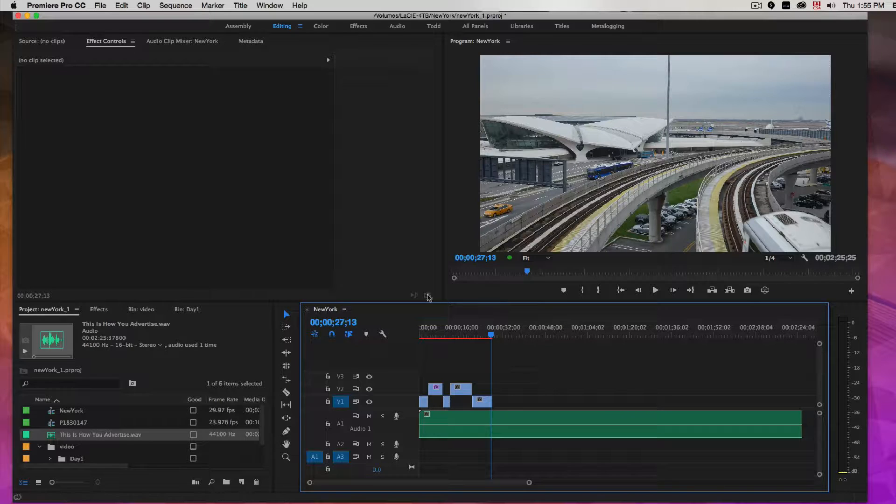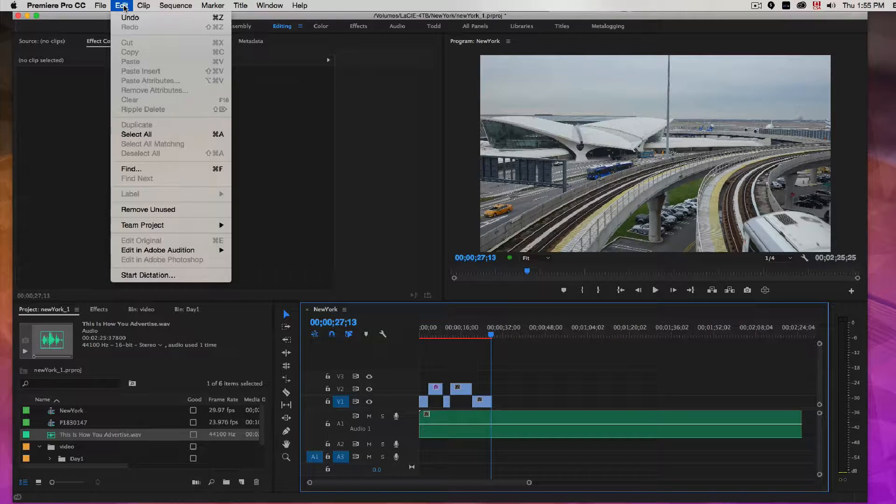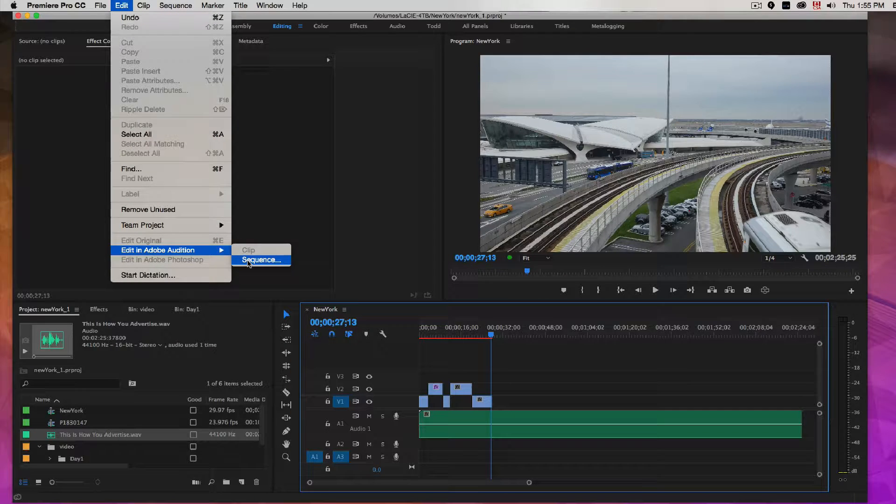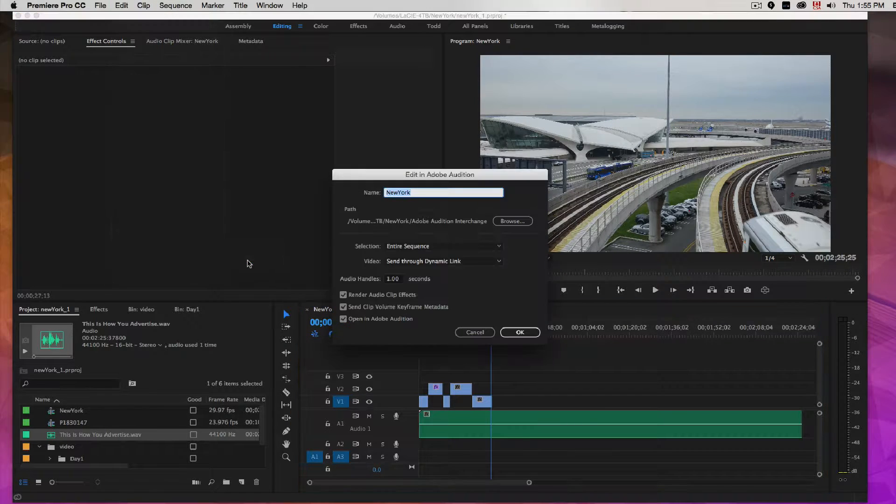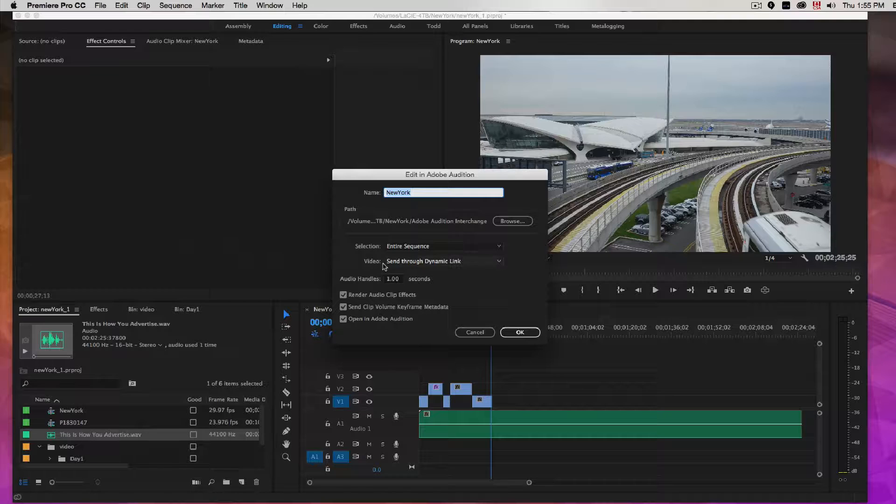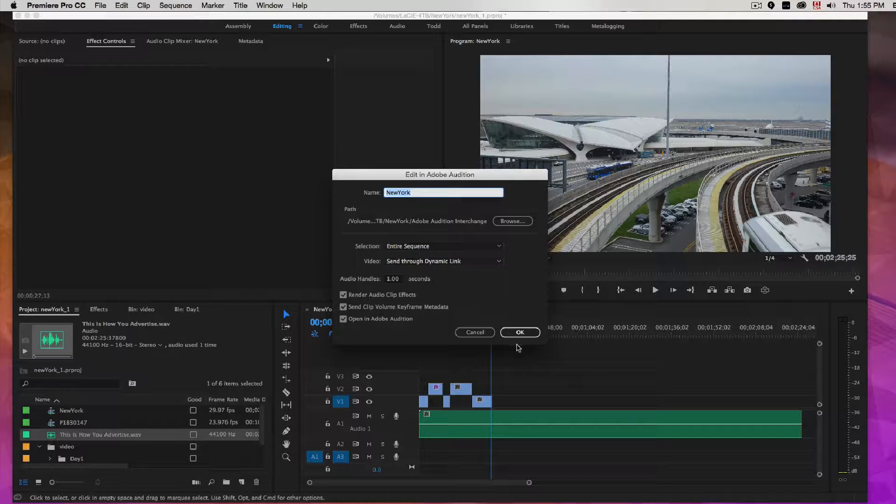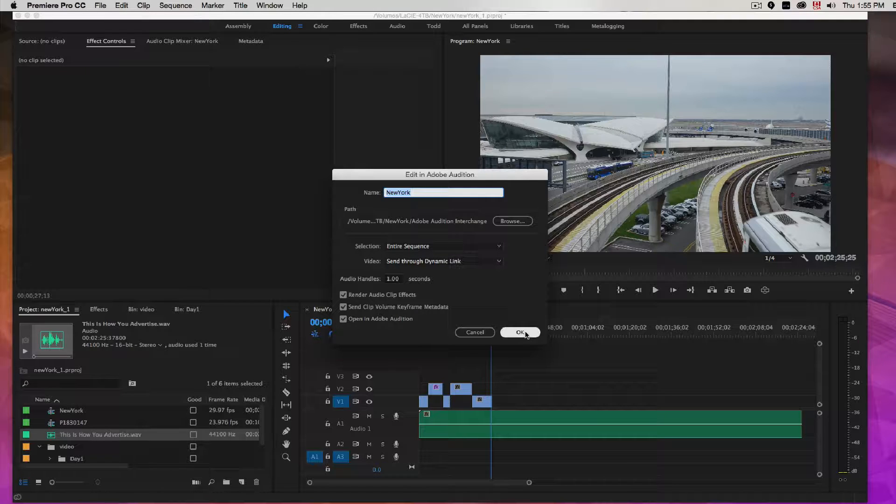If you take the sequence here, just click on your sequence, go to Edit, Edit in Adobe Audition, the whole sequence, make sure Send Through Dynamic Link is set.